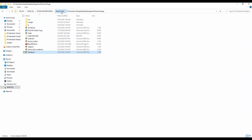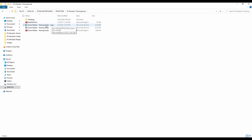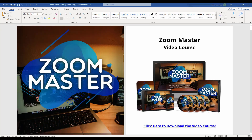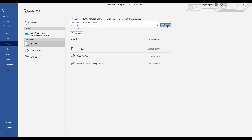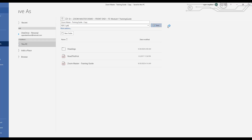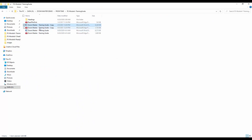First we want to upload the training guide. Go to the Module Training Guide folder — remember we made a copy and did some editing in the previous video. Open that file. After editing, go to Save As, then click on PDF so that the Word document is converted to a PDF file, then click Save.